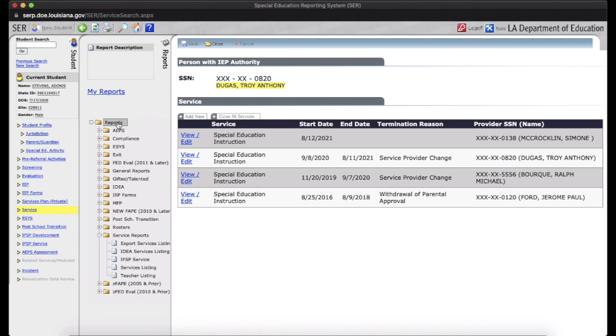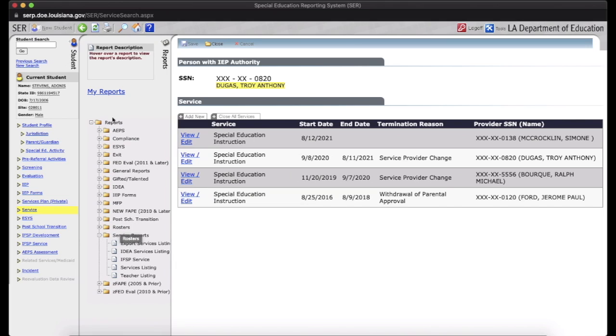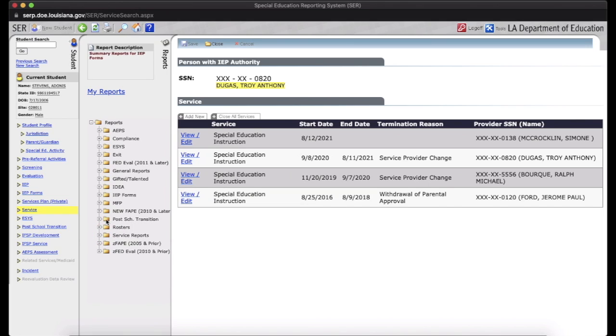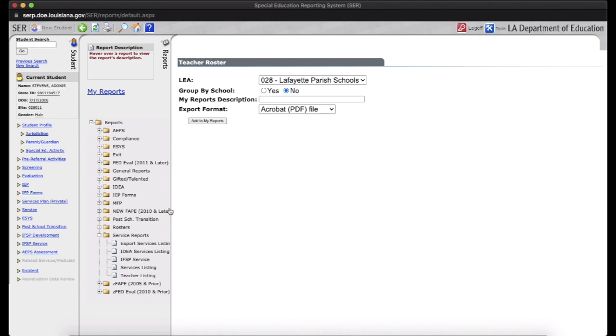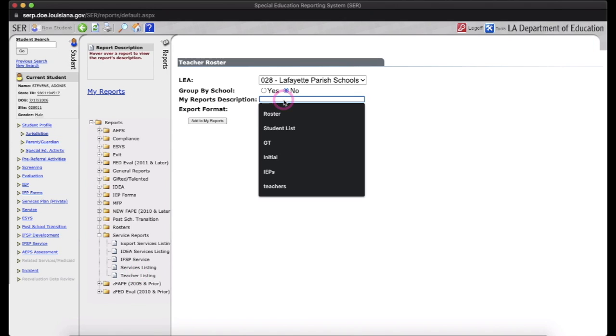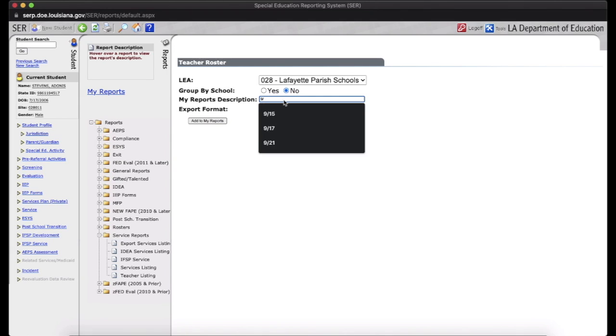This area, my reports, you can run your own roster from this section. So typically, all the tabs are going to be closed off. You would think you go to rosters, but that's not the case. Go to service reports, teacher listing. Give your report a title or a description, and I'm going to title this one 928.